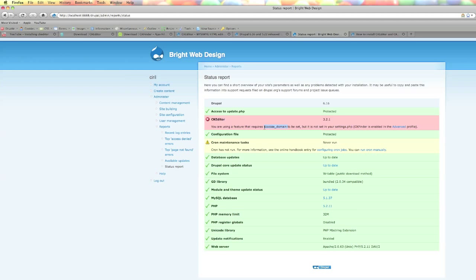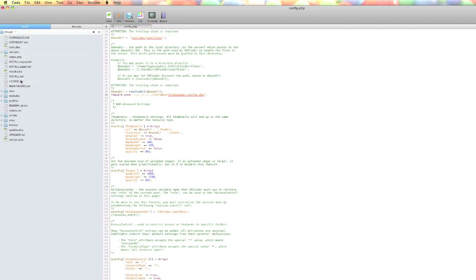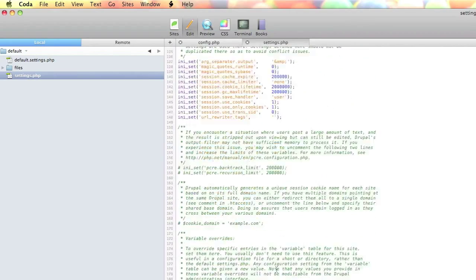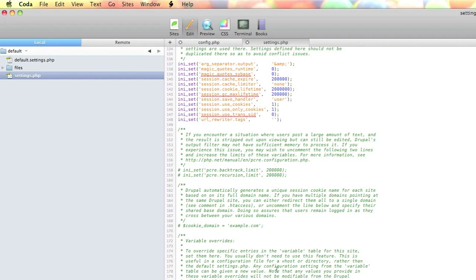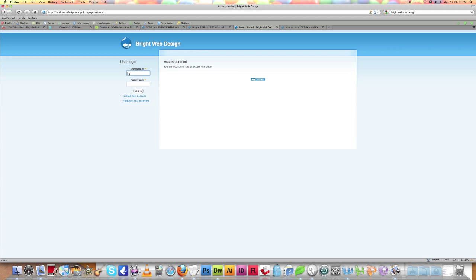We need to go back to our Drupal site directory, navigate to sites / default / settings.php, and scroll down. Uncomment the cookie_domain line. Note that you may need to set the file permission to edit it. Since I'm on localhost, I'm putting this as localhost. If you're on a web server, put your domain name without www and without any slashes — just yourdomain.com. Save the file.